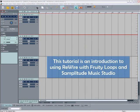This tutorial is an introduction to using Rewire with Fruity Loops and Samplitude Music Studio.